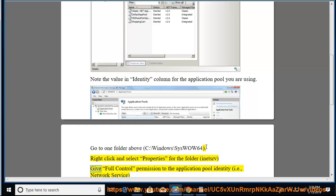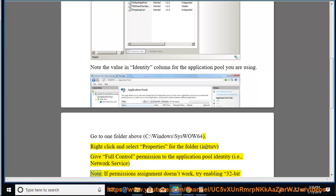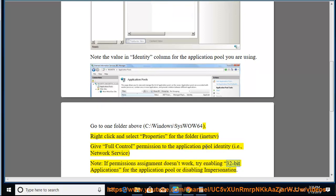In ETSRV, give full control permission to the application pool identity, i.e., Network Service. If permissions assignment doesn't work, try enabling 32-bit applications for the application pool or disabling impersonation.